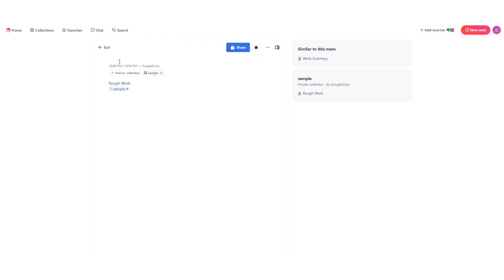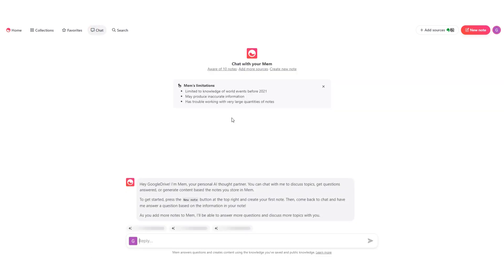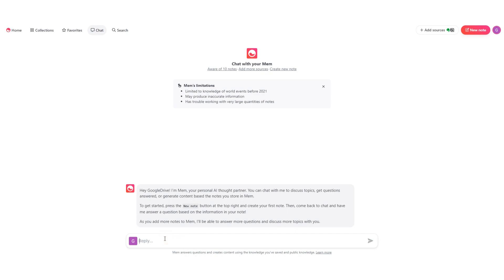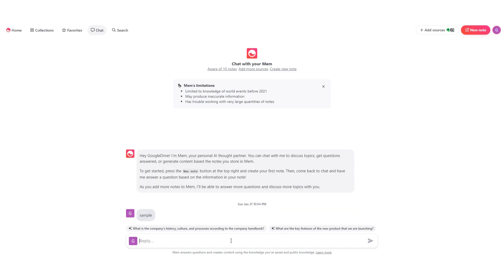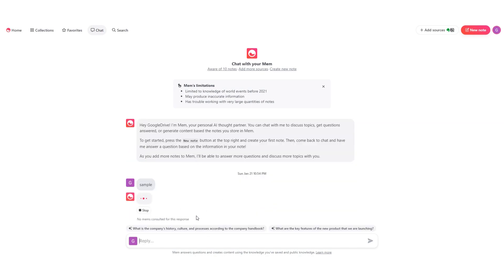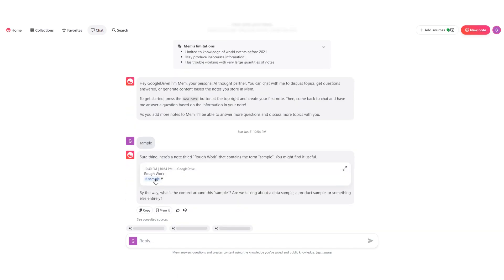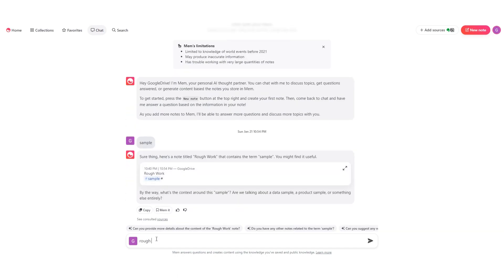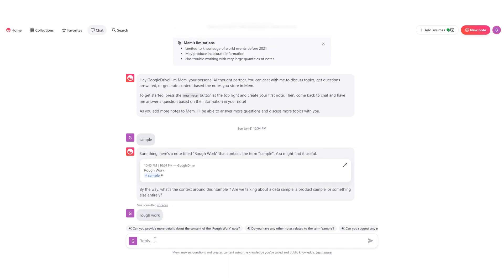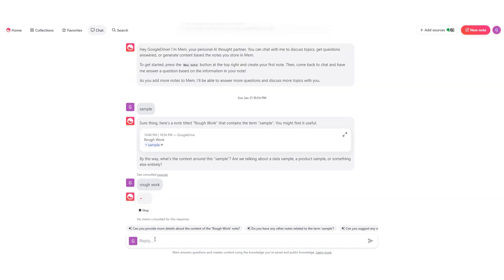After this, we have chat. In this section, you have your personal AI chat assistant. You can chat with this AI to discuss topics, get questions answered, or generate content based on the notes you store in Mem. So let's say you have hundreds of notes and you wanted to find something very important in them but you don't remember which note has that particular information—then you can chat with this AI bot to find the info very quick.